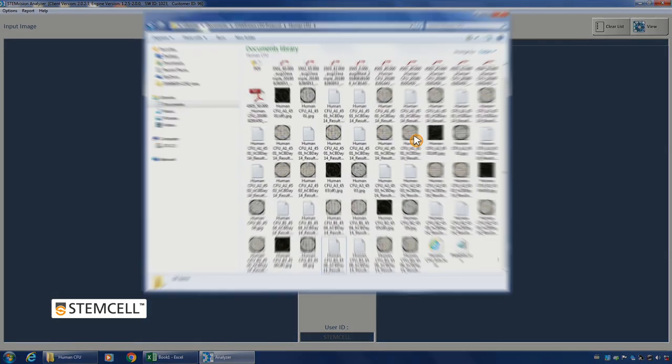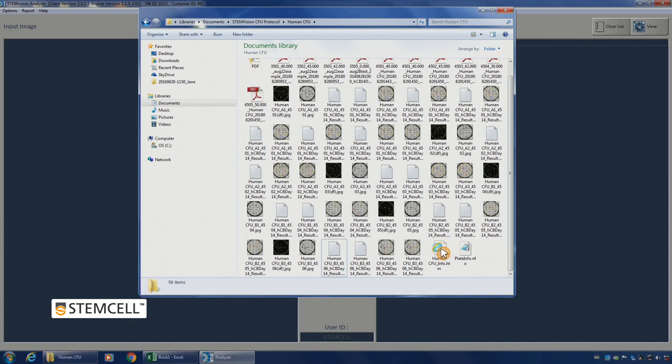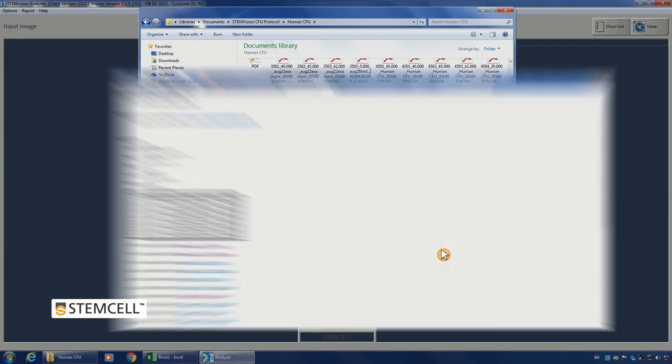Finally, you can choose to view detailed results for individual images in the analysis results file saved in the image folder. All results files for a single plate can be accessed from the info.htm file in the image folder.